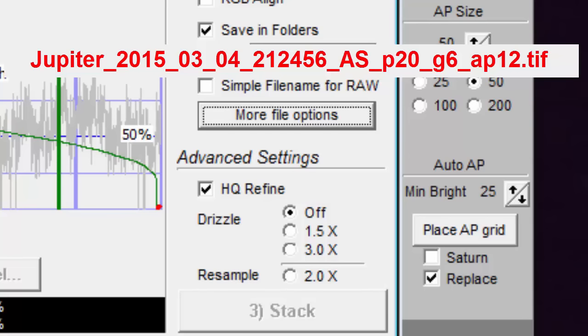If you selected drizzle, then you also get underscore drizzle 15 or underscore drizzle 30 included in the file name. If you select resample 2x, you get resample 20 included in the file name.